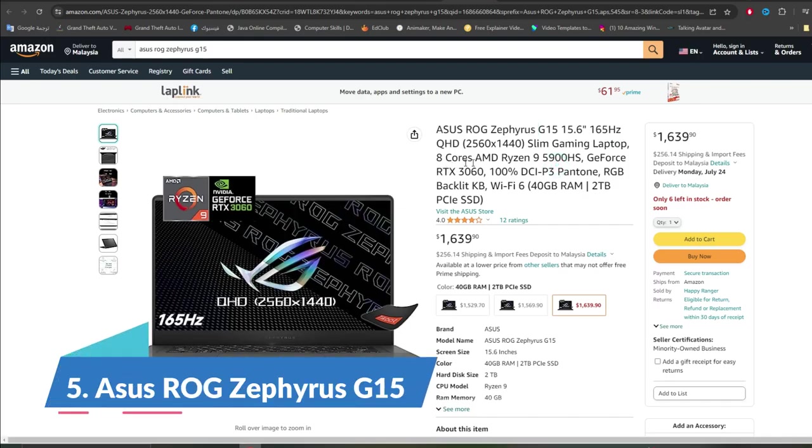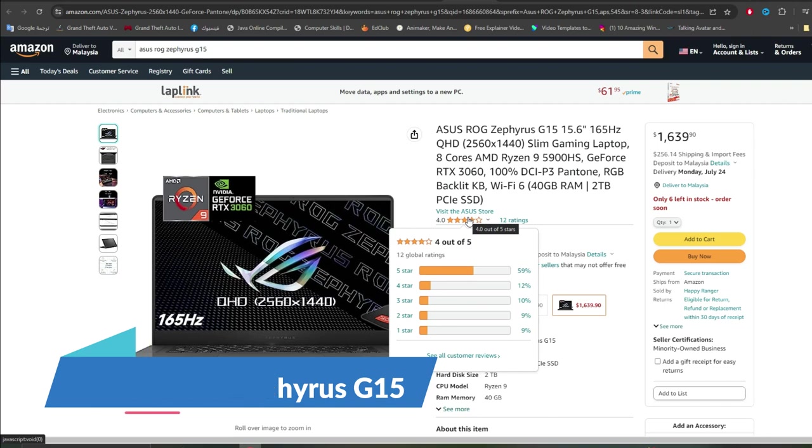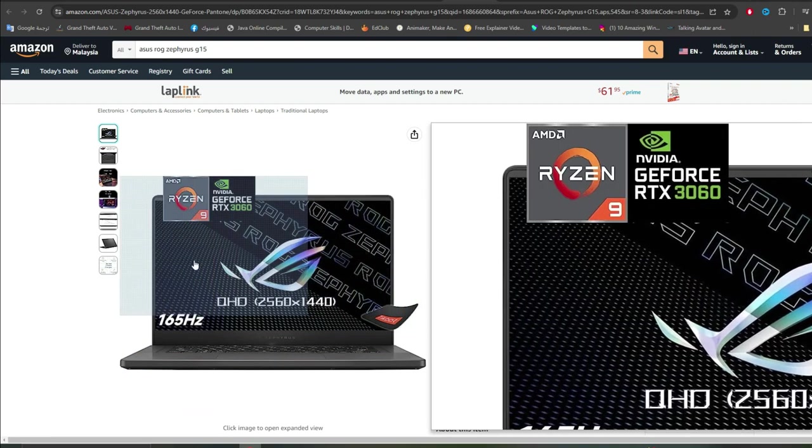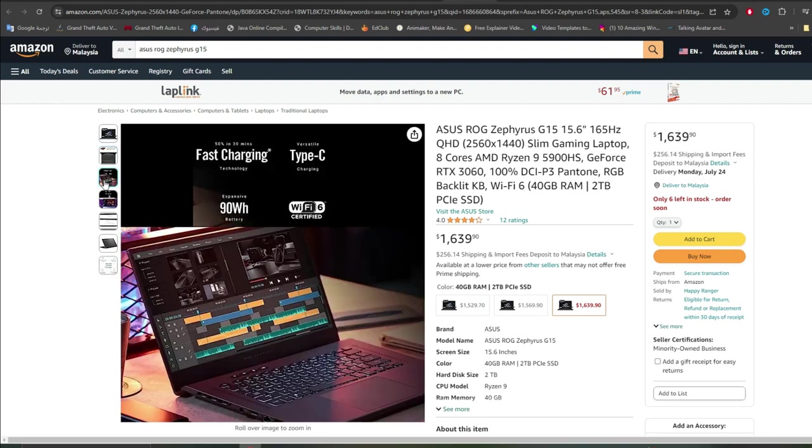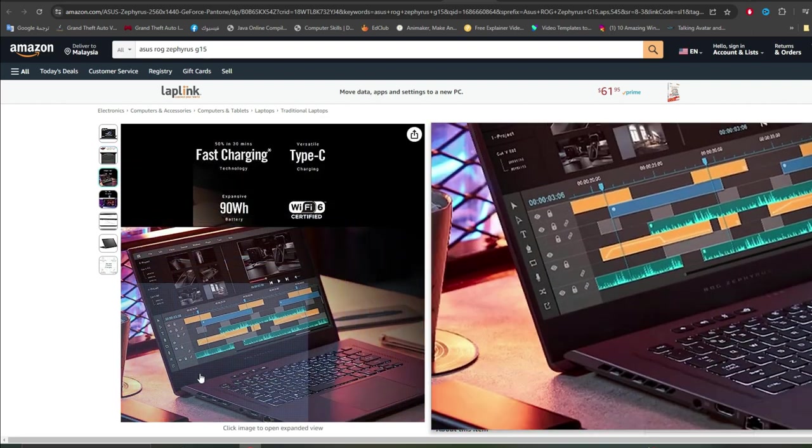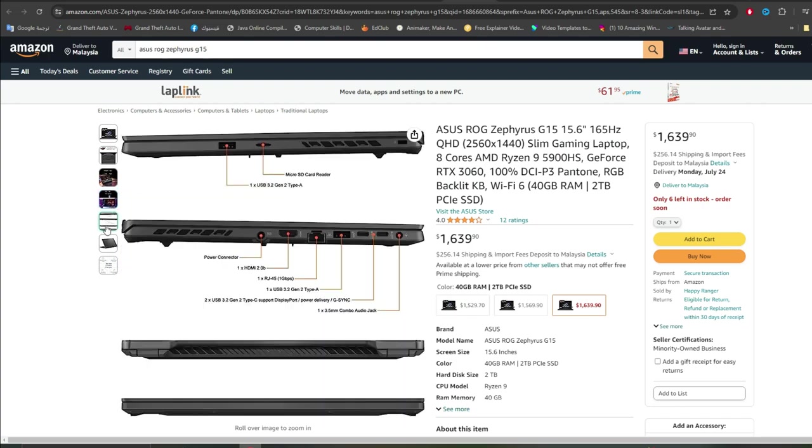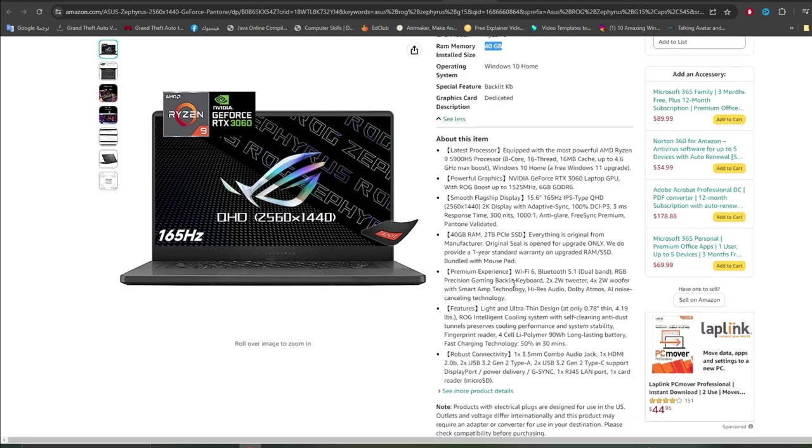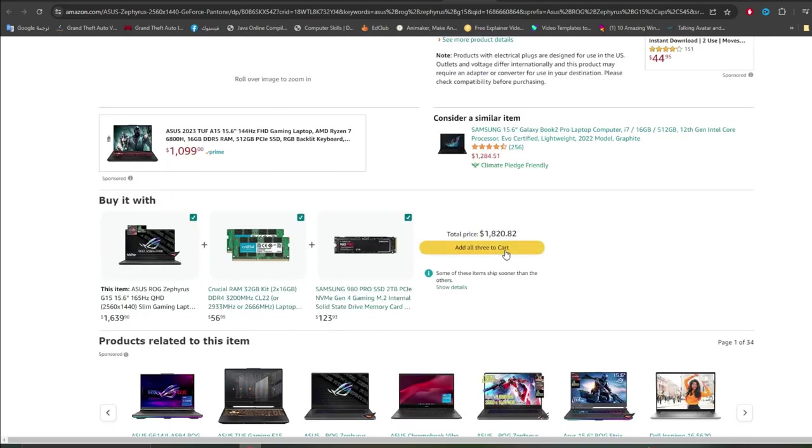5. Asus ROG Zephyrus G15. The Asus ROG Zephyrus G15 is one of the world's top gaming laptops, and its construction can make it a fun device for creating content. The Asus ROG Zephyrus G15 is equipped with an AMD Ryzen 9 5900HS processor that provides great performance with 16GB of RAM, 1TB of SSD internal storage, and a WQHD display that will surely satisfy most content makers. It also has the RTX 3060 graphics card, made by Nvidia, one of the best available graphics cards on the market.